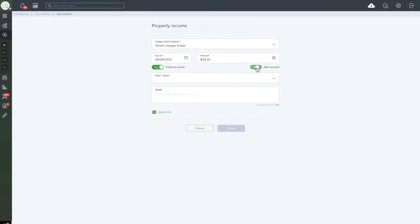If you select this and set it to mark as paid, once you create the invoice, the invoice will already be recorded as having been paid in the system. This typically means that you have received the funds already for this invoice.